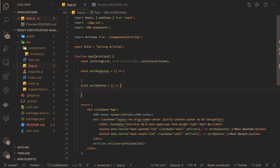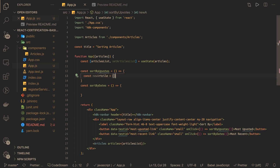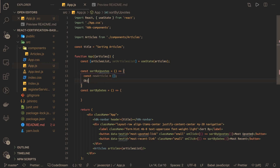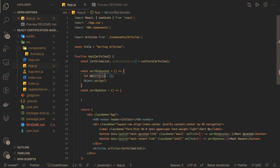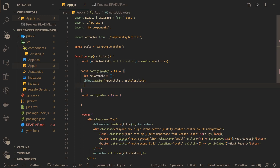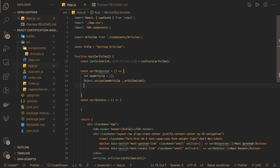We already have the data in state using useState — this is the article list. Whenever you do setState you should always create a copy, because this is a big object. So we declare const newArticle as an empty array, and then use Object.assign to create a copy of the source object into the target object — so newArticle gets a copy of articleList. I converted it to let because it's a reassignment changing the reference.